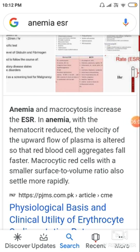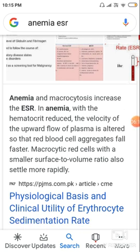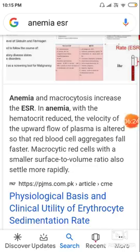The hematocrit is reduced, the velocity is altered, and the RBCs aggregate and fall faster. However, if it is sickle cell anemia, the ESR will actually be less, not more.